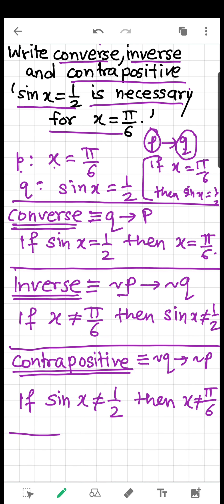Here I would like you to note that if a given conditional statement is true, then its contrapositive is also true. The original statement and its contrapositive carry the same truth value, which we can verify in a later video. For now, try to understand how we write converse, inverse, and contrapositive. Thank you.